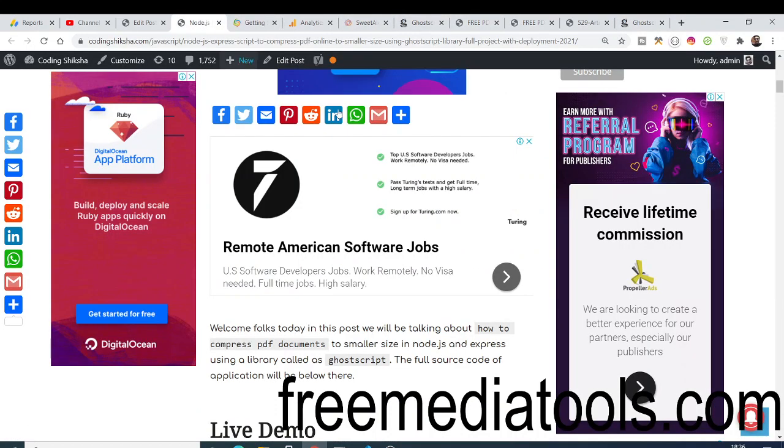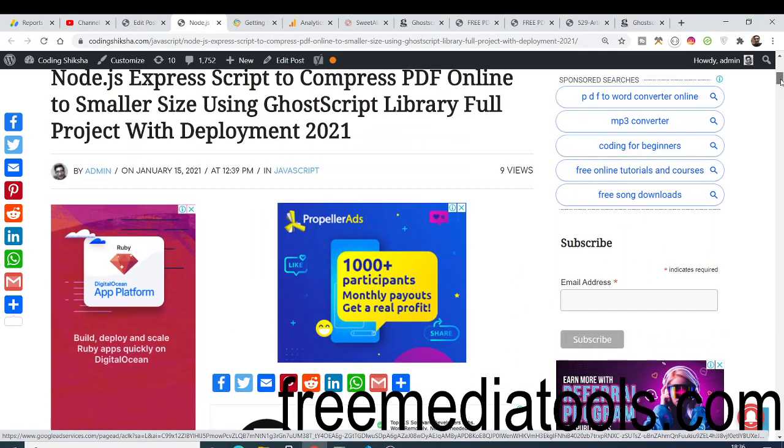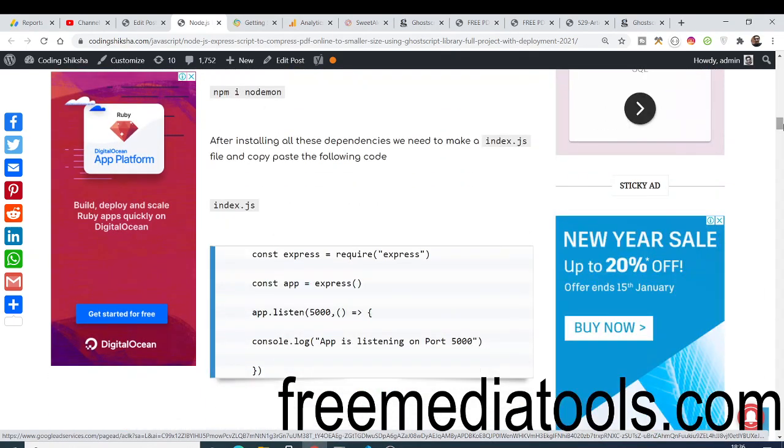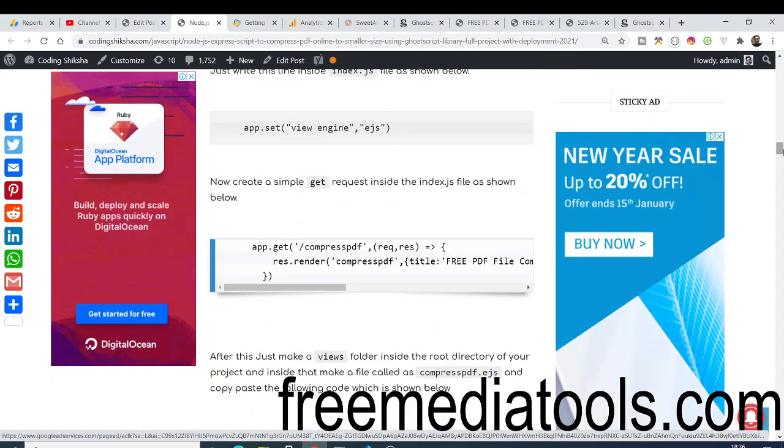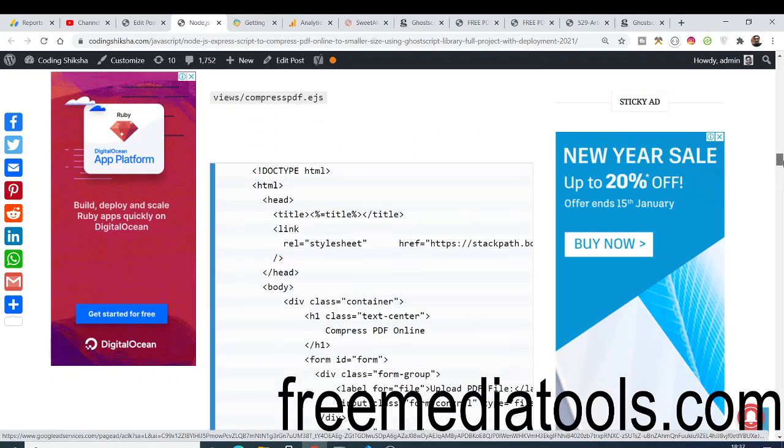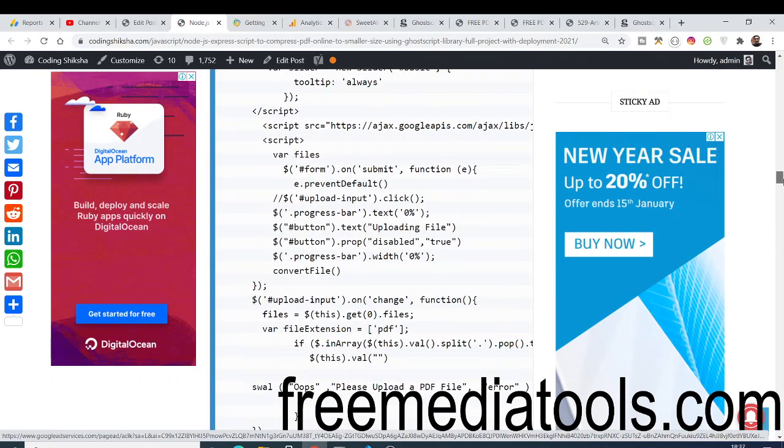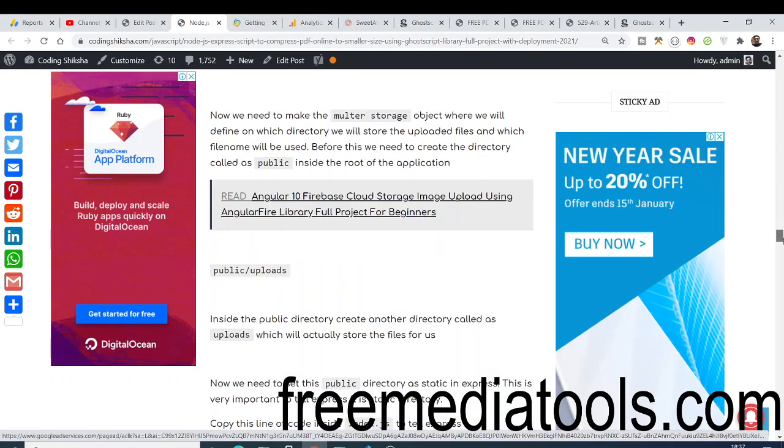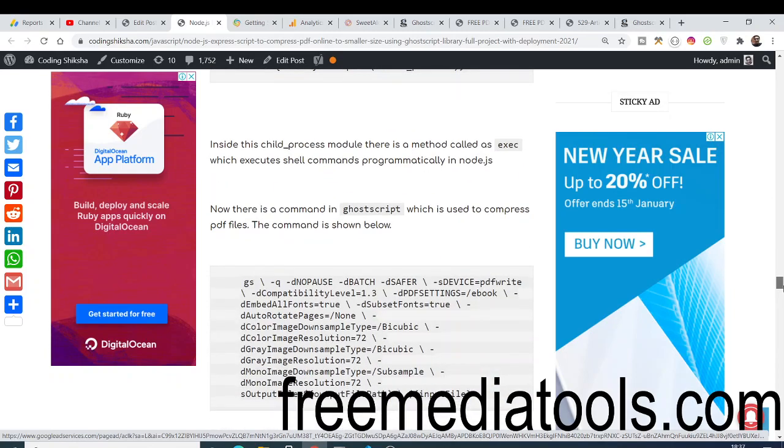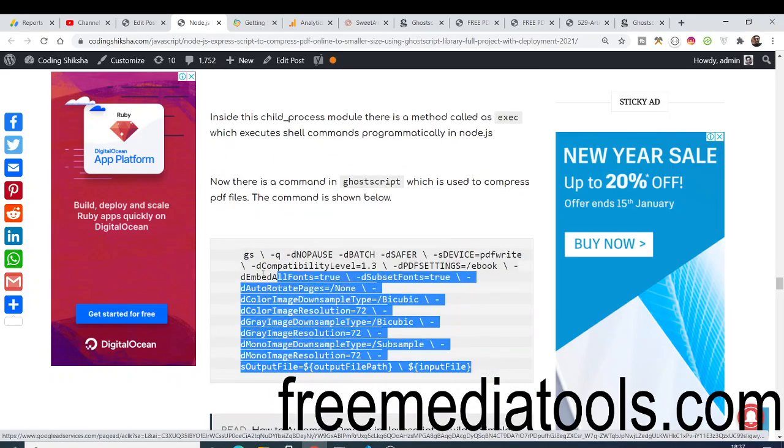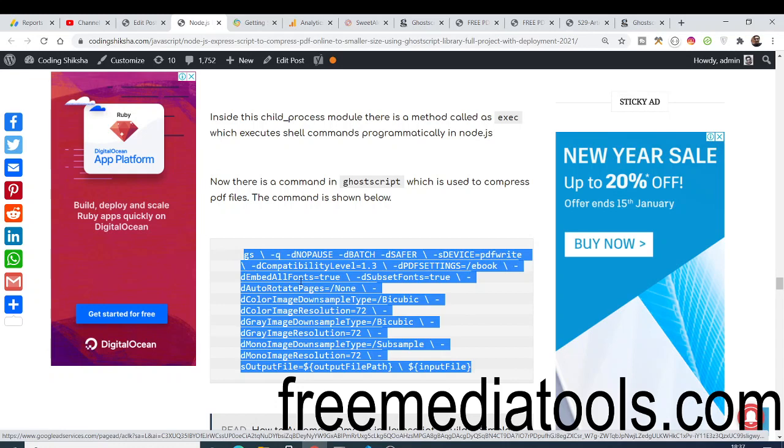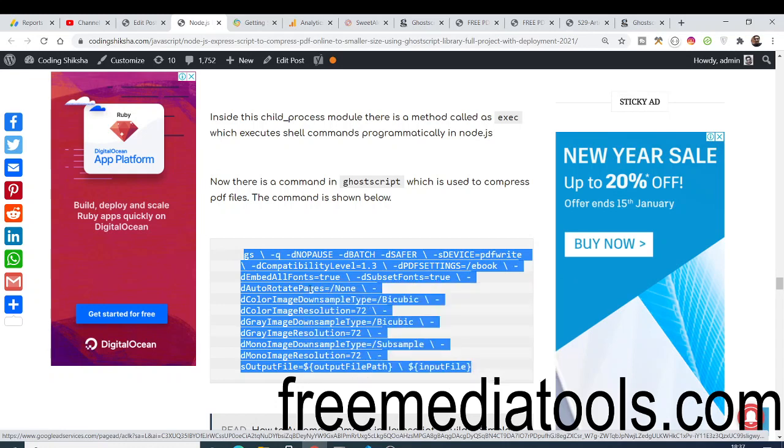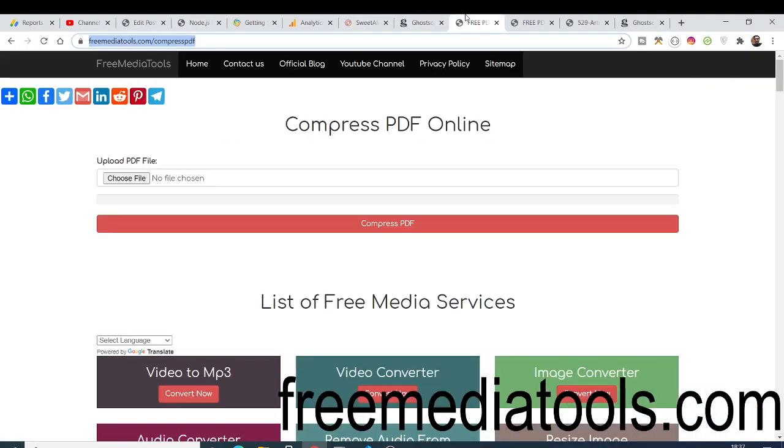I have also given a complete step-by-step blog here on my website. The link will be in the video description. Here I have talked about how to create a Node.js application and deploy it to the website. I have given a complete command here that you need to execute on your command line. Simply execute this command and you will be able to compress PDF file.